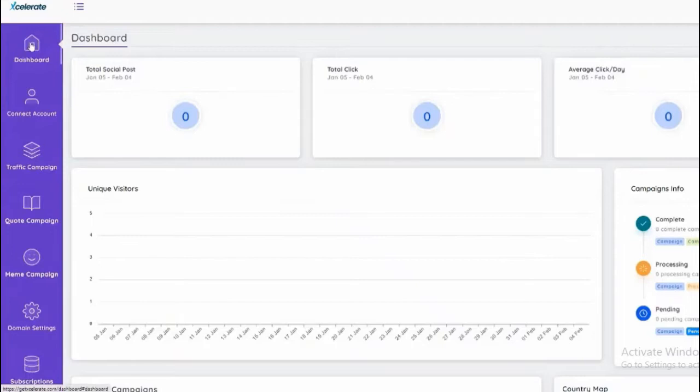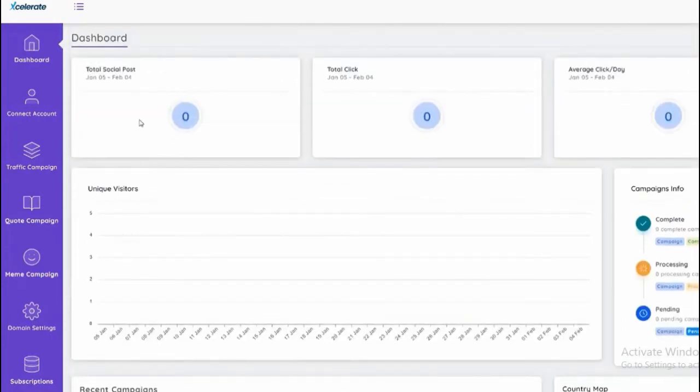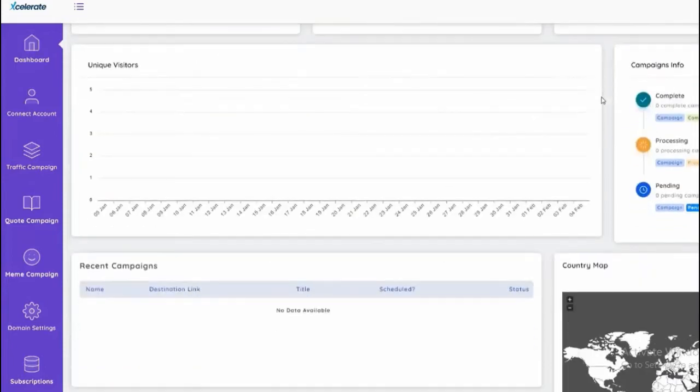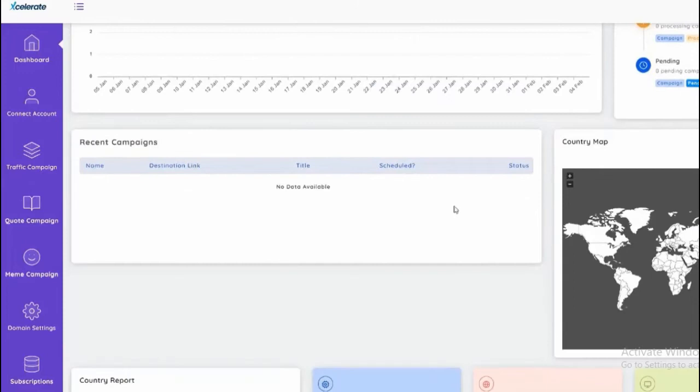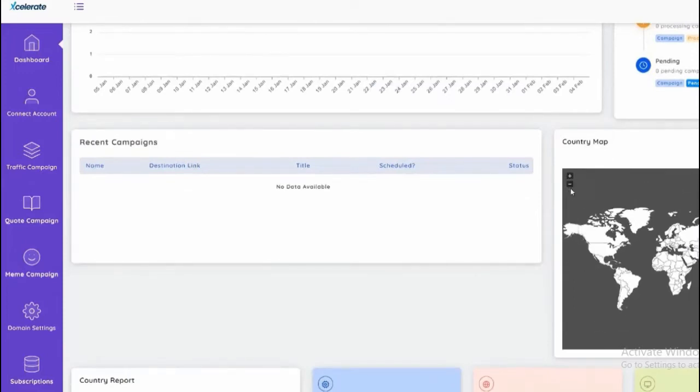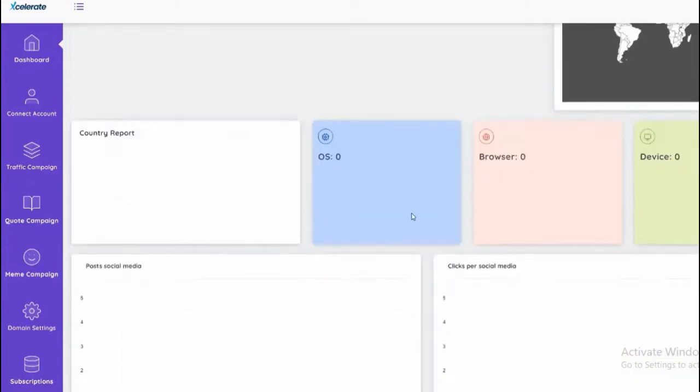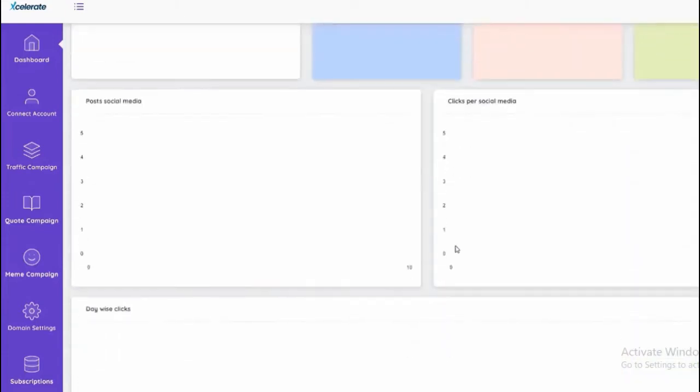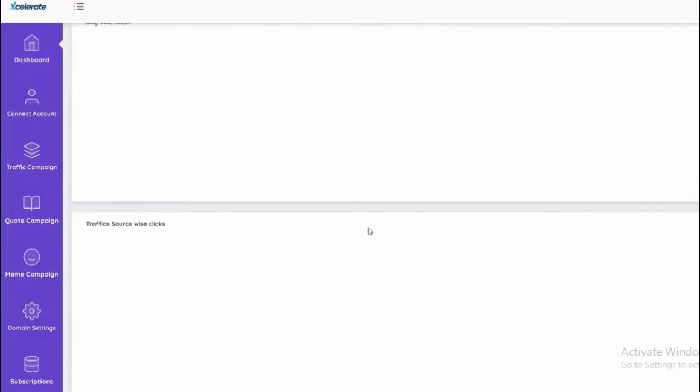Here we have the dashboard and you'll notice we have a very sleek dashboard which shows total posts, total clicks, average clicks per day. We have the campaign info here as well as unique visitors we can track based on the country. We have recent campaigns reports, operating systems, just a whole lot of data that we can review here.